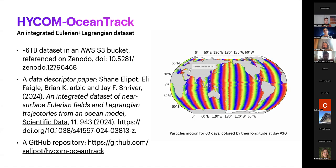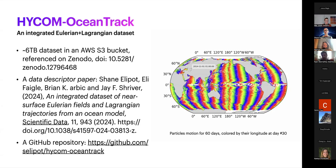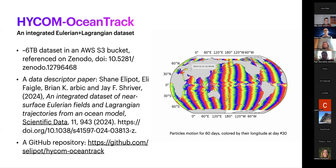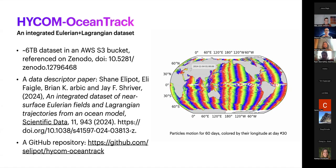On the right is an animation you can generate yourself using examples on the GitHub repository, showing the trajectories of particles released in an ocean model. It shows the motion of these particles for about 60 days, with the particles colored by their longitude at the 30-day mark.